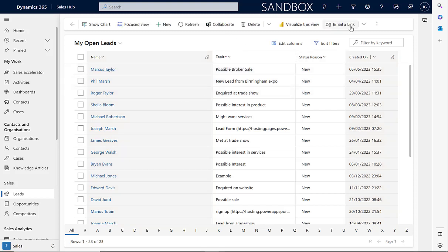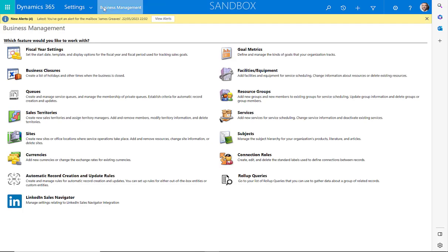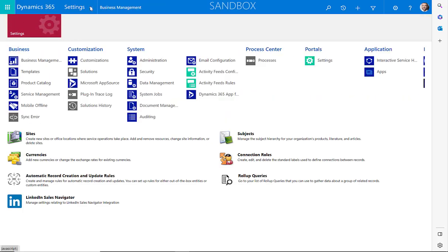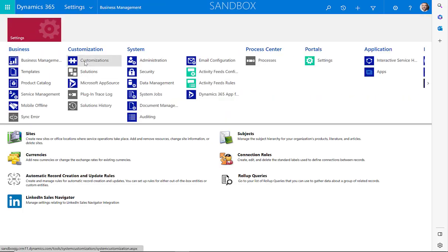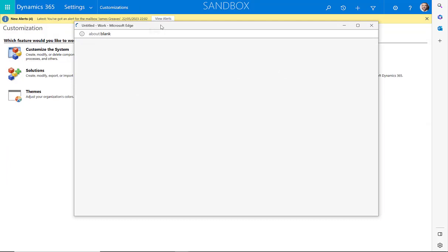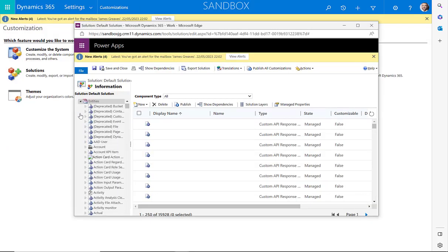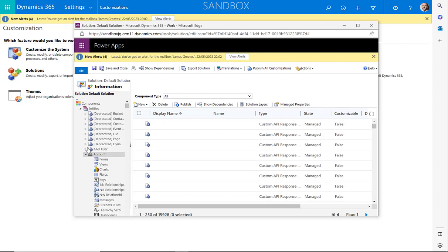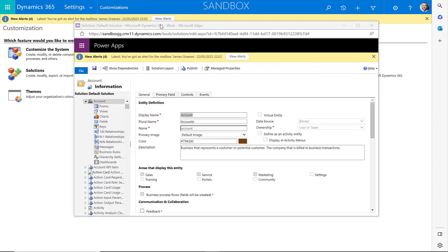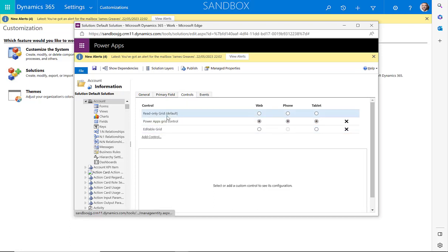To set up the PowerApps grid control, select the settings here. Select Advanced Settings. Select the drop down and customizations. Customize the system. Expand Entities and select the relevant entity. We can then select Controls.